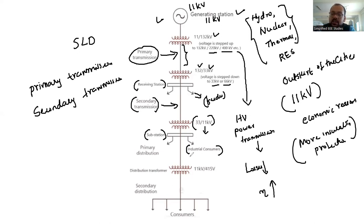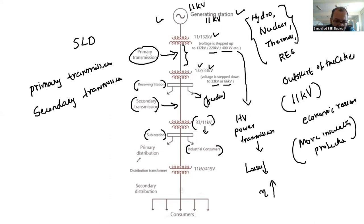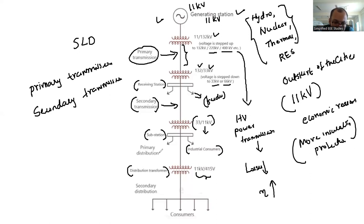As far as the domestic customer is concerned, 11 kV is too high — 11 kV cannot be used by domestic customers. So 11 kV has to be reduced to a lower voltage level. We require one more distribution transformer, whose duty is to convert 11 kV to 415 volts. The 11 kV line is known as primary distribution, which is applicable for industrial customers.